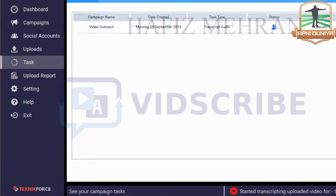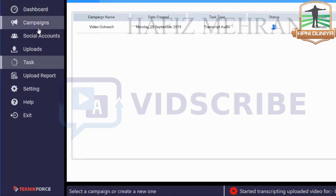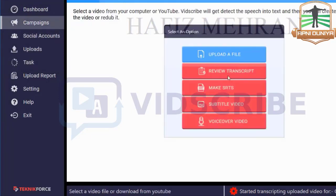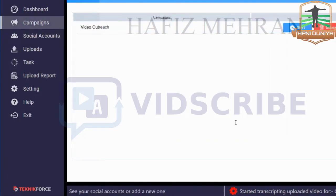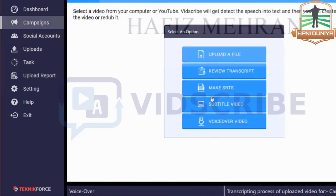Once there is progress, first the transcript will be processed — it's going to show you a notification. You can see on the status bar it says 'started transcripting, upload a video for campaign' along with the campaign name. Once the work is finished you will get a notification again, and when you go into Campaigns you'll see a blue Review Transcript button. Right now it's still processing, so I'll come back in a couple of minutes.